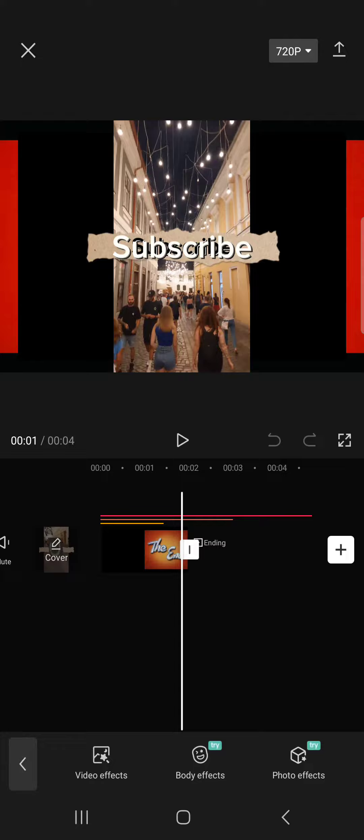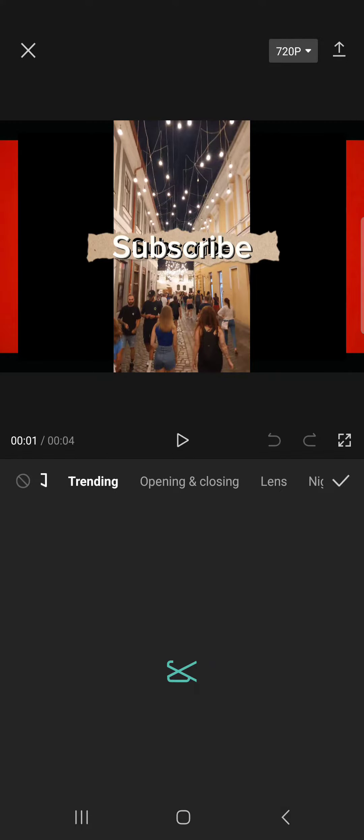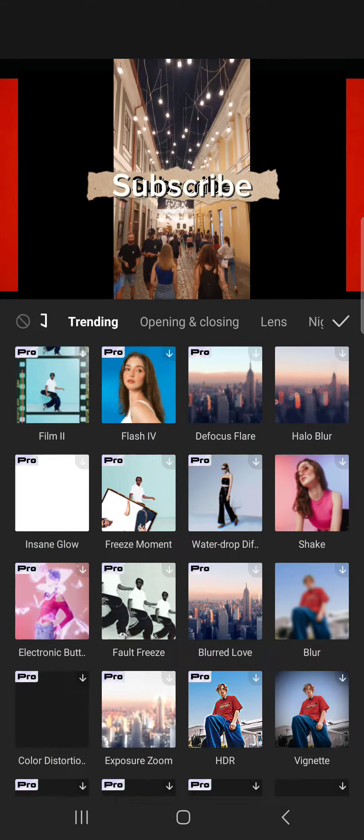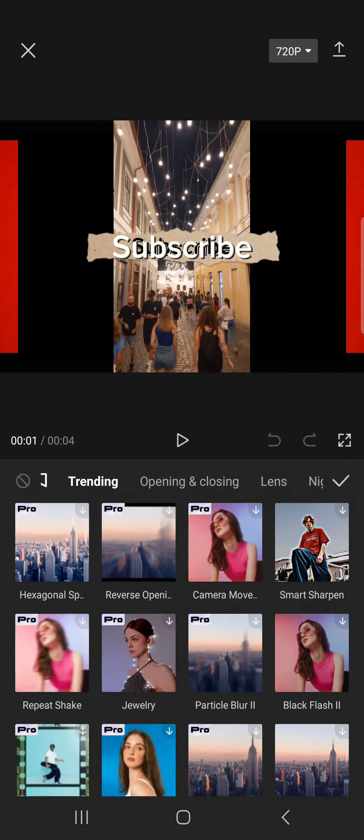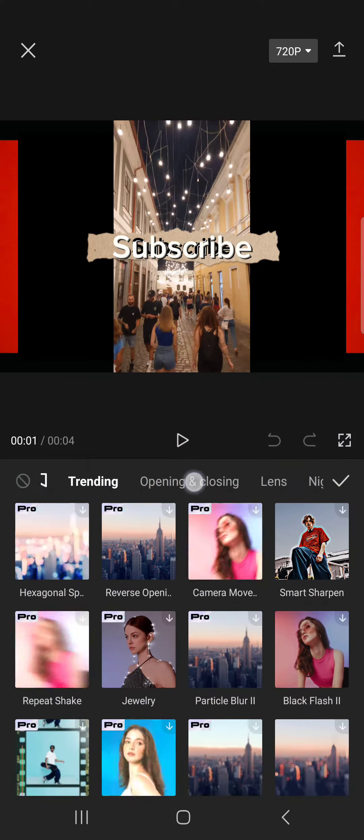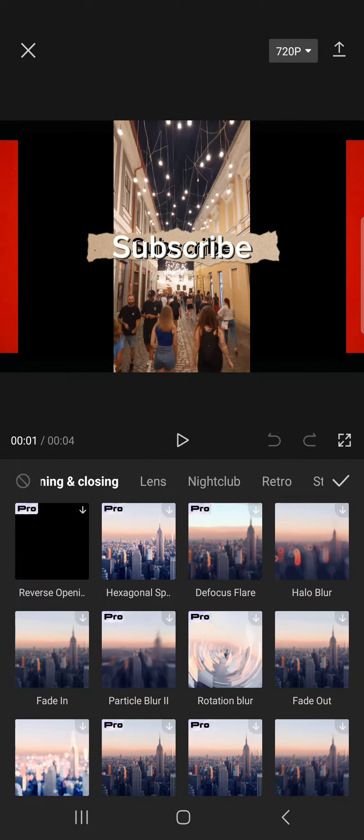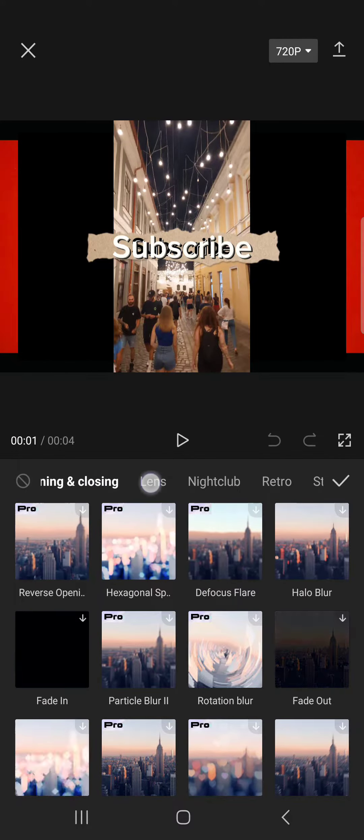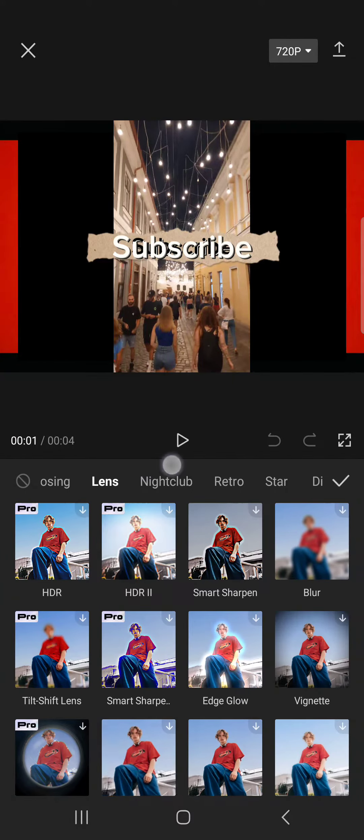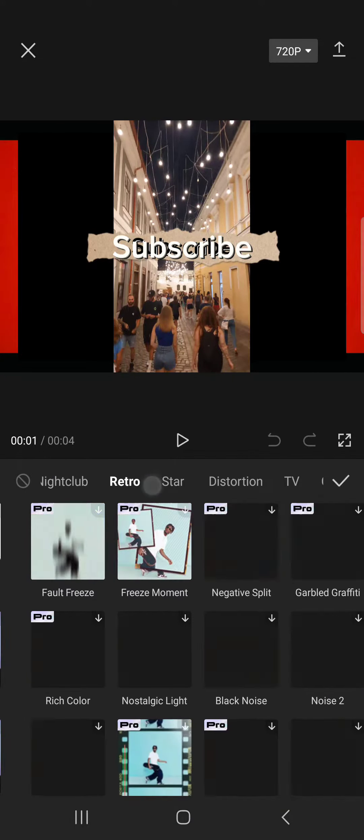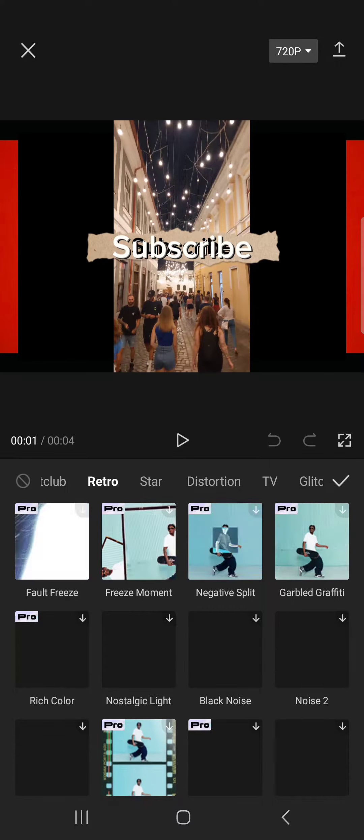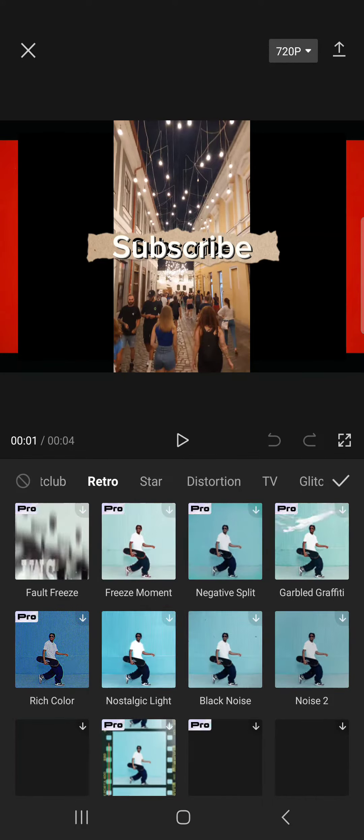By tapping on it, in the video effects option we can select different kinds of effects: opening and closing animations, lens effects, nightclub, retro, all kinds of effects.